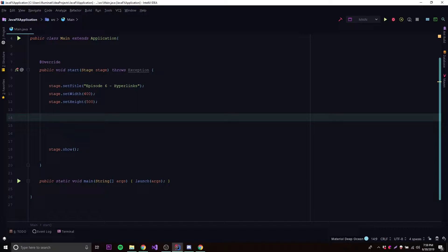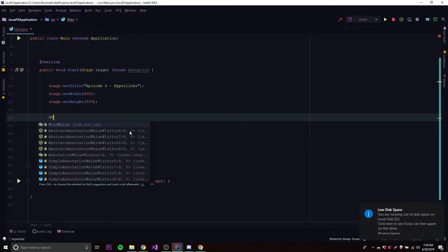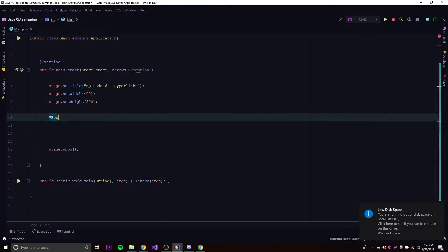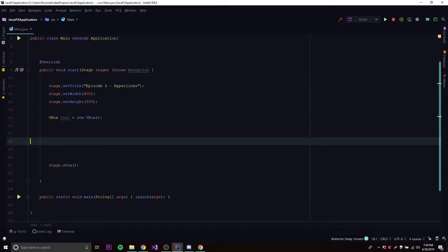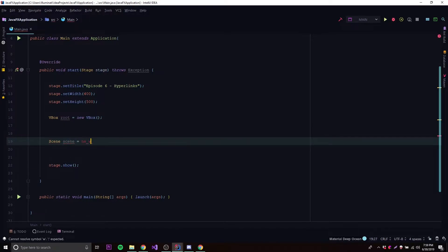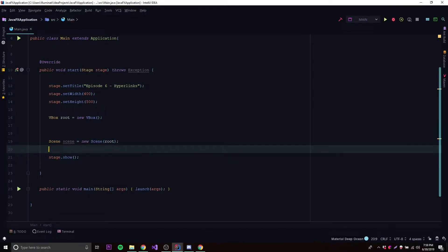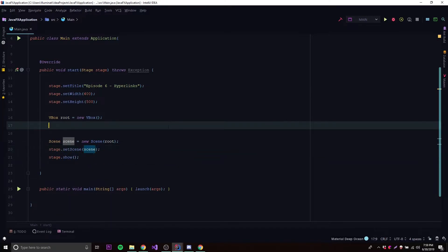What we want to do first is create our root node — a VBox. We'll call it root, so root is equal to new VBox. Then we need a scene to add that to, so scene is equal to new Scene. And then we need to set the stage scene, so set scene, scene.